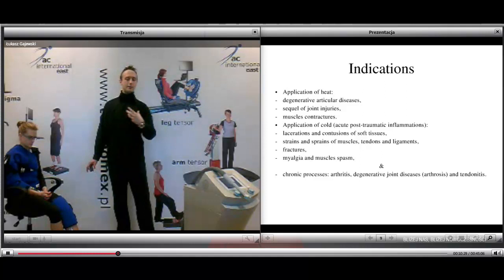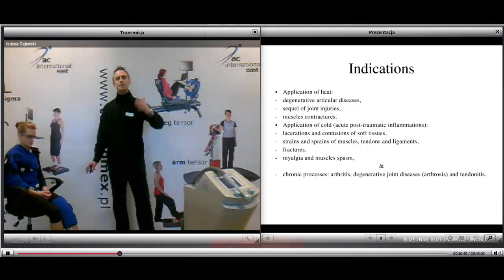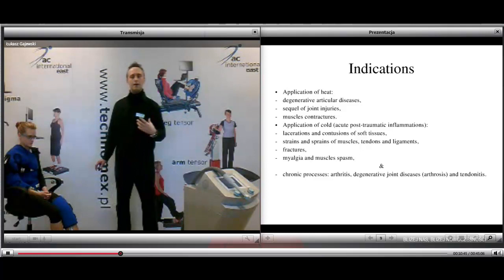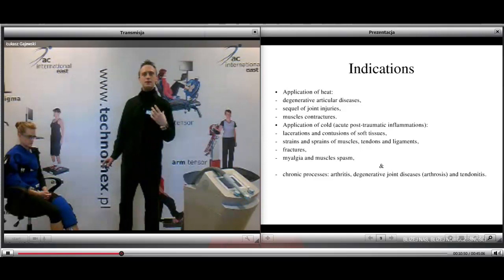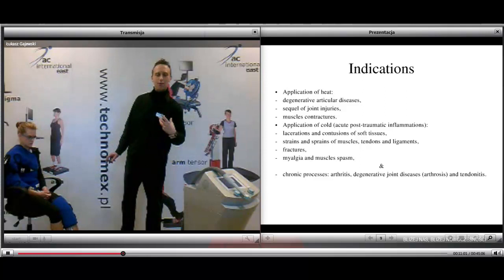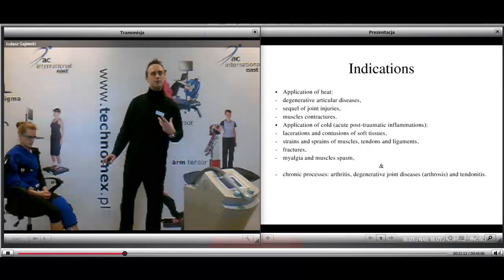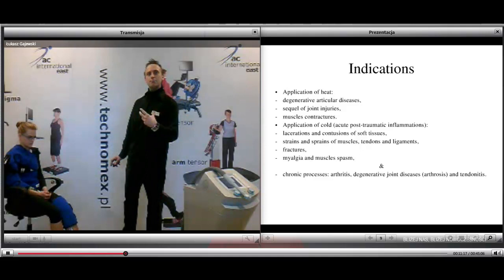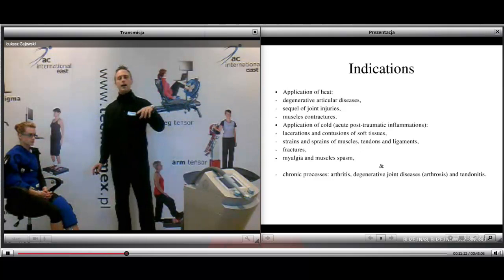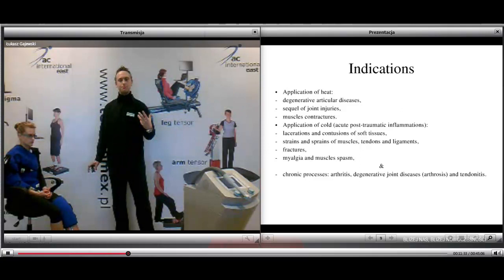Examples of heat application include degenerative articular diseases, sequelae of joint injuries, and muscle contractures. For cold application, we mainly think about acute stages of rehabilitation after acute injuries: acute post-traumatic inflammations such as lacerations and contusions of soft tissues, strains of muscles and ligaments, fractures, neuralgia, and muscle spasm. Cryotherapy is also important in chronic processes such as arthritis, degenerative joint diseases like arthrosis, and tendinitis.